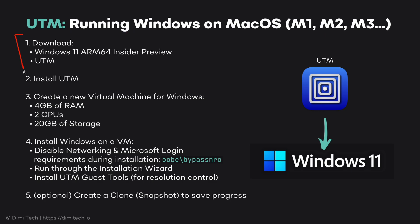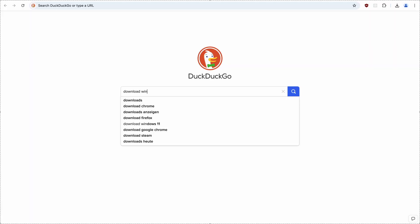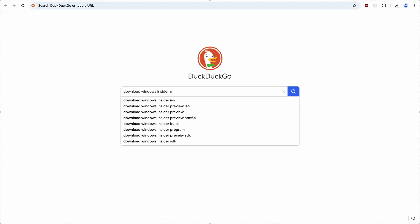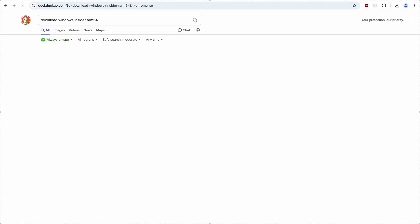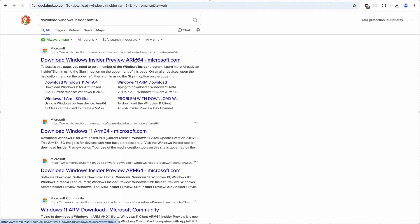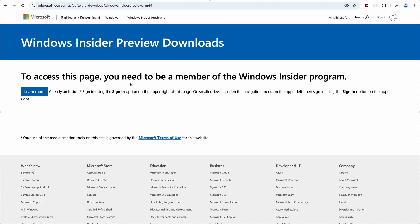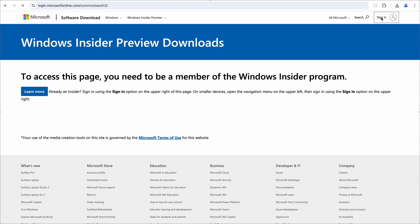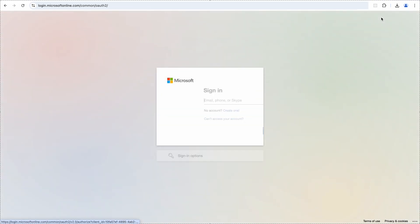So first, let's download the Windows ARM64 image. Just search for Download Windows Insider ARM64. I'll pick the first result and here we see that we need to be a member of the Windows Insider program. It's not a big deal, just sign in with your Windows account, create one if you don't have it.